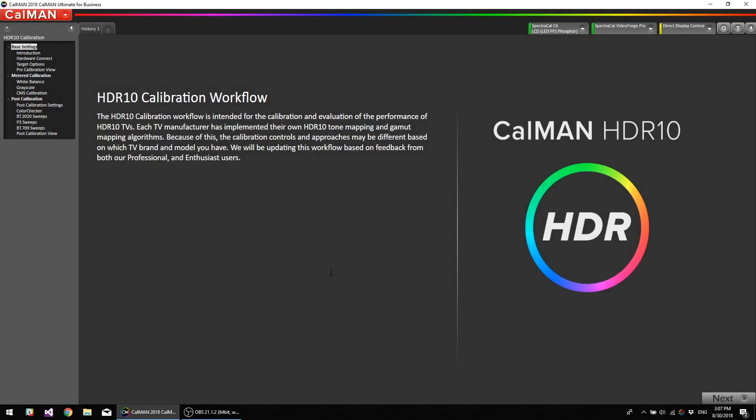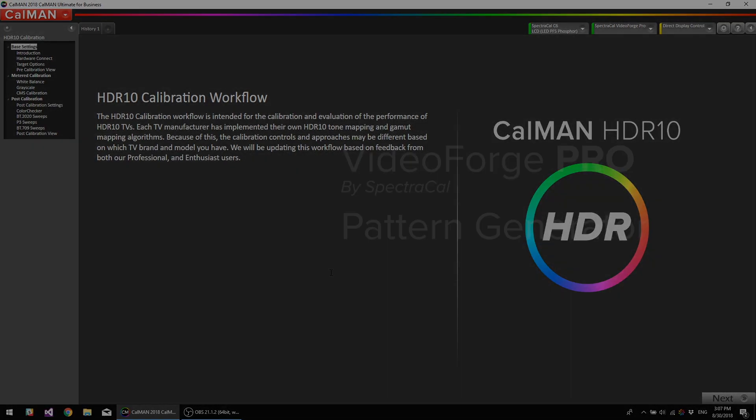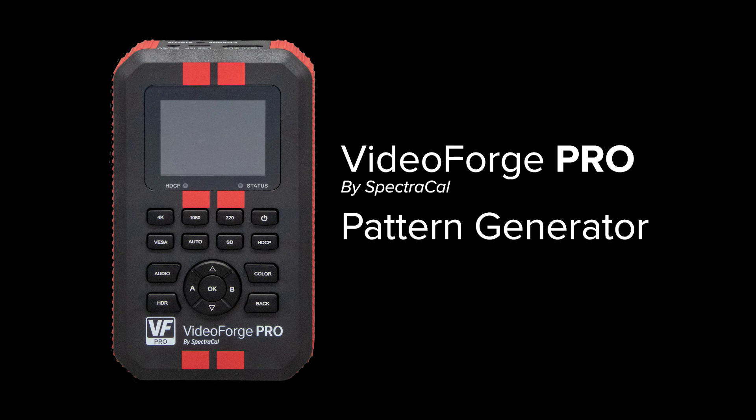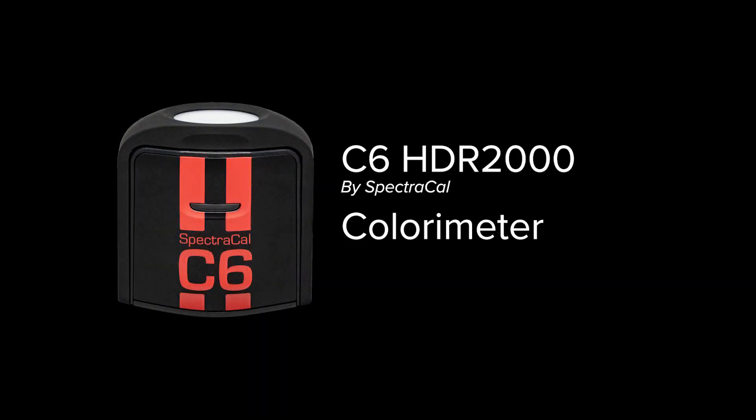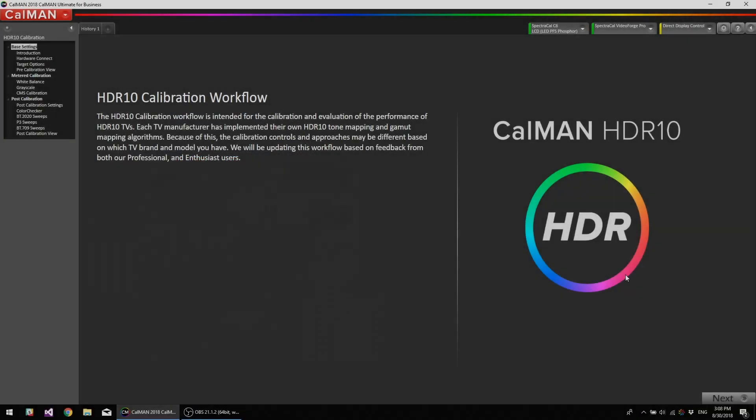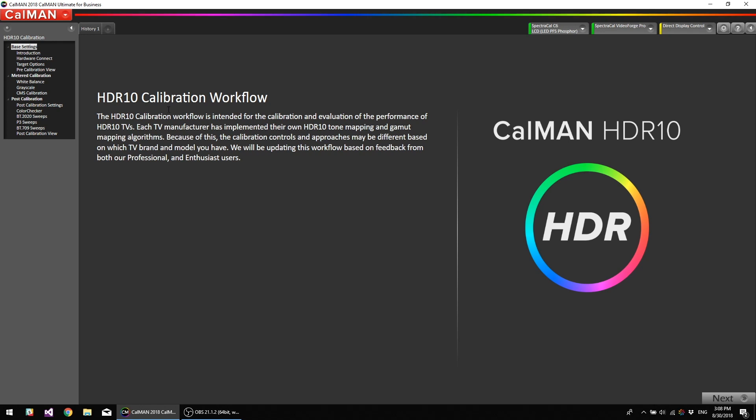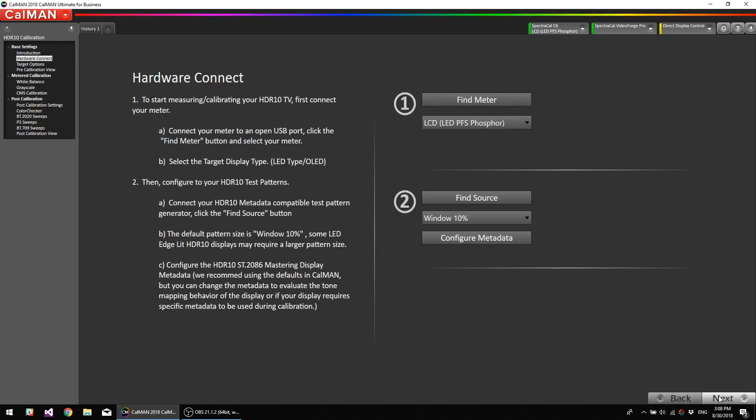I'm going to be using our HDR10 calibration workflow, a VideoForge Pro pattern generator, and the C6 meter. So I've already opened our HDR10 workflow. I'm going to go to next.